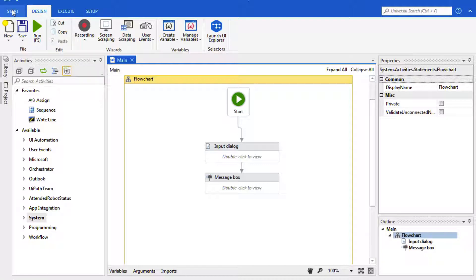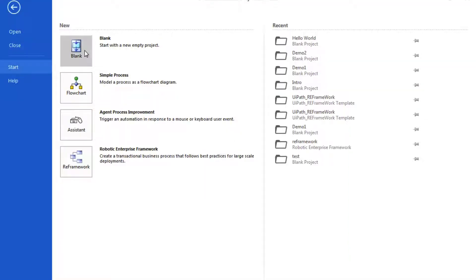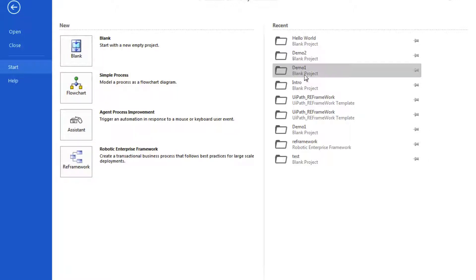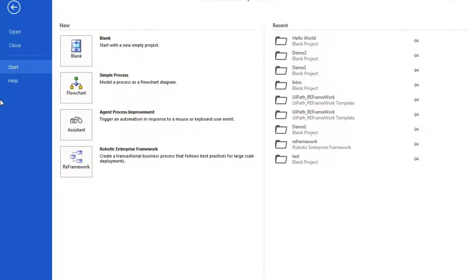This first tab is a Start tab, and if you remember this is where we created our blank project. We can open up a template, and we can reuse previous projects. We can also go here for help.